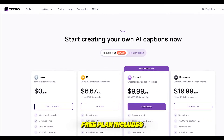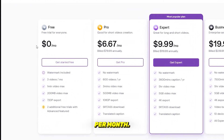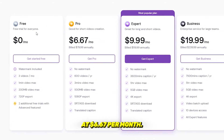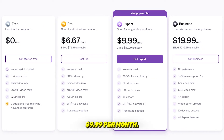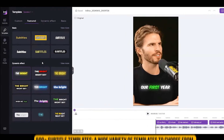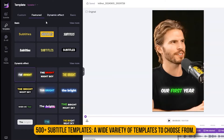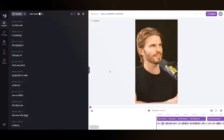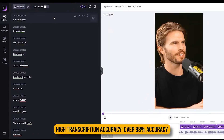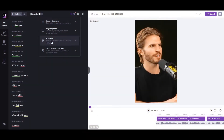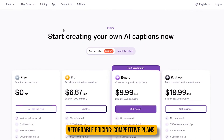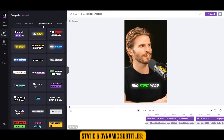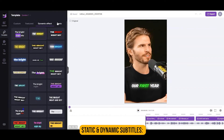Pricing of ZMO. The Free plan includes three videos per month. The Pro plan starts at $6.67 per month, and the Expert plan costs $9.99 per month. Best features of ZMO: 500-plus subtitle templates, a wide variety of templates to choose from; over 98% transcription accuracy; subtitle translation supporting multiple languages; affordable pricing with competitive plans; and both static and dynamic subtitles available.